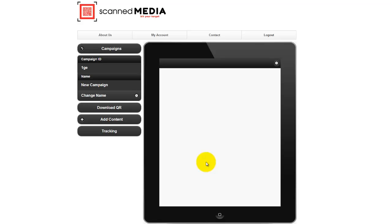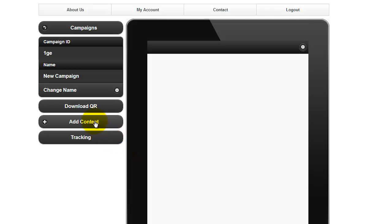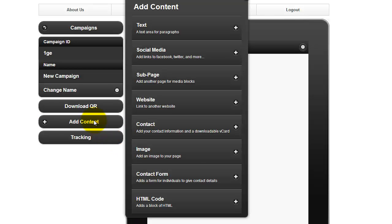To create a contact form, click on Add Content from the left-hand menu, then Contact Form.